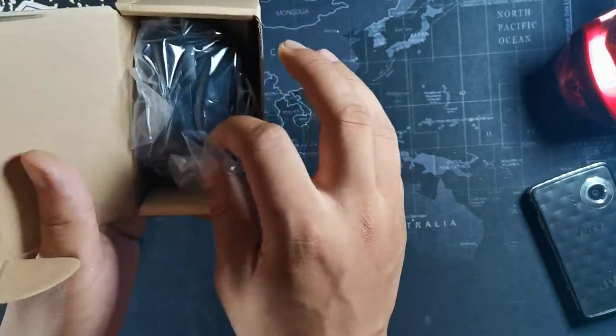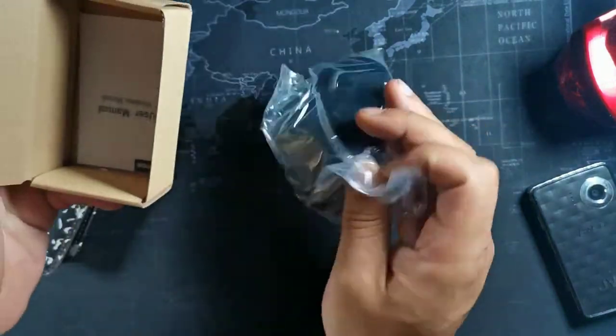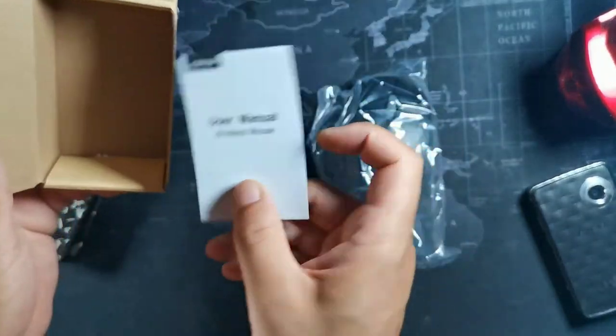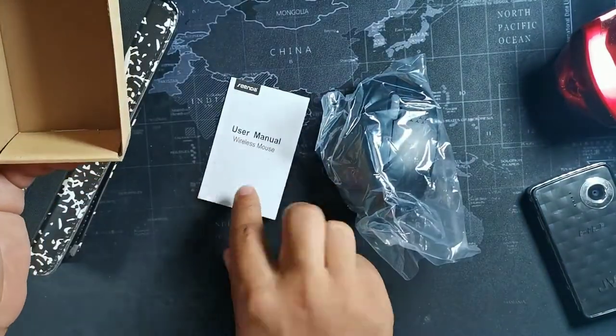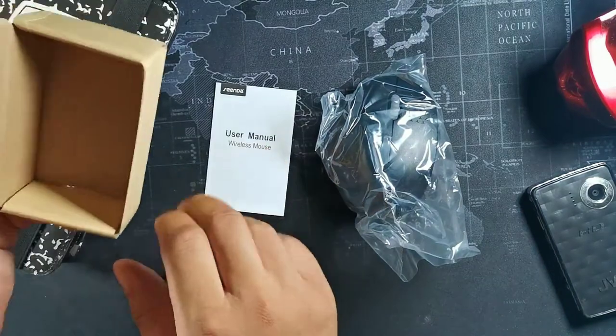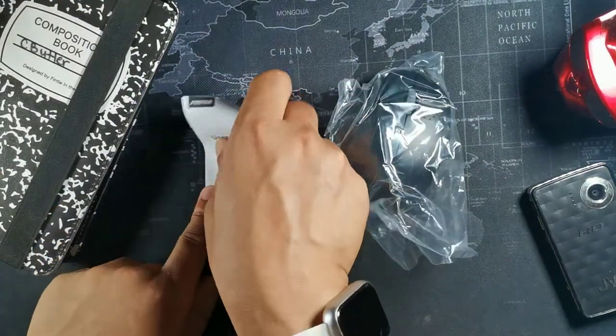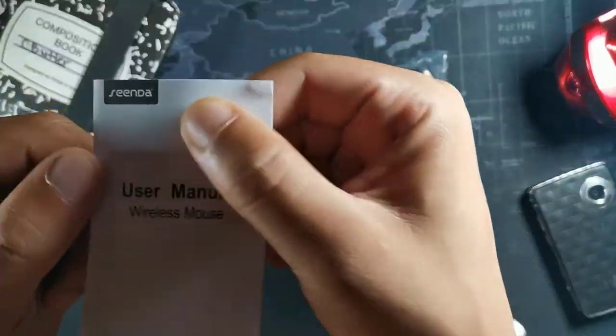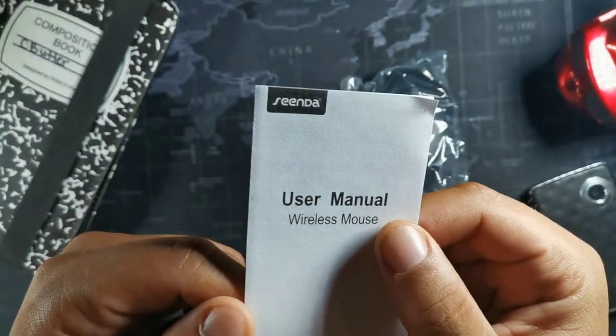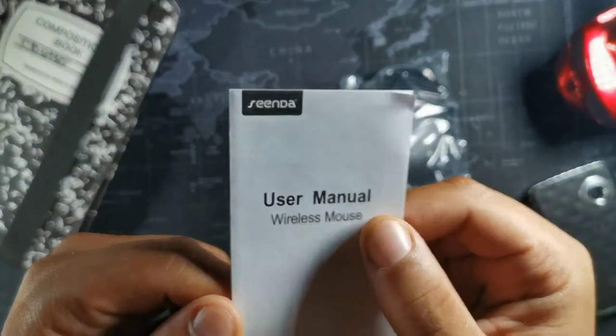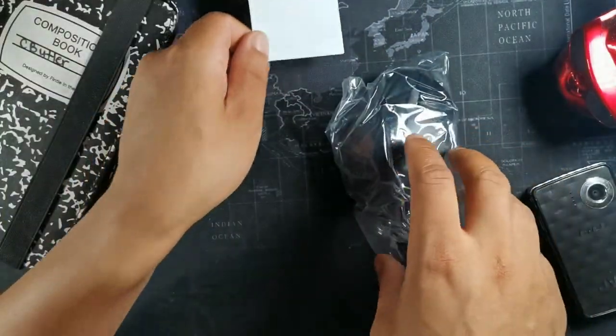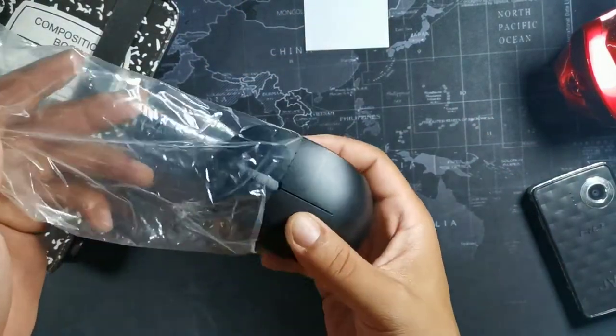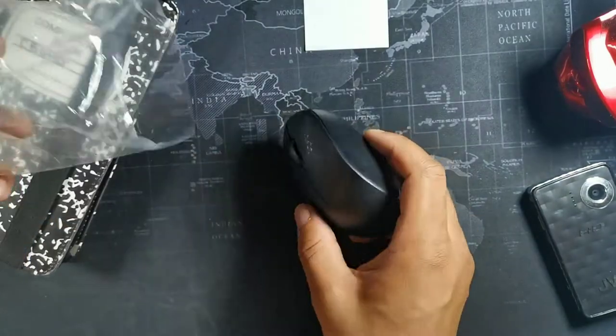Now here is the mouse itself and you do get your user manual for your wireless mouse and the company name is right here on the top, Senda. Now let's put that down below.